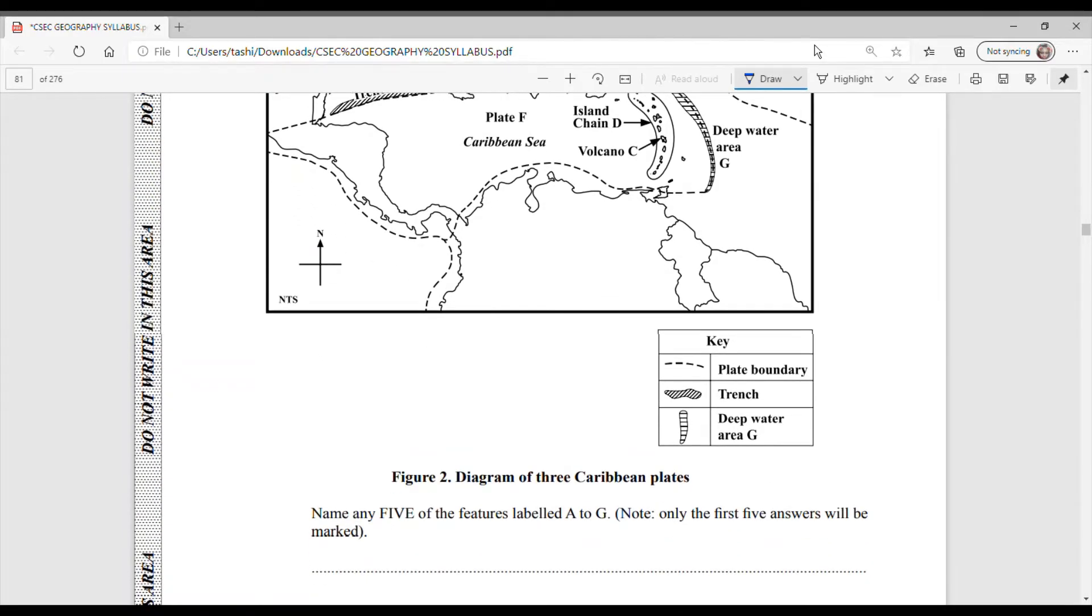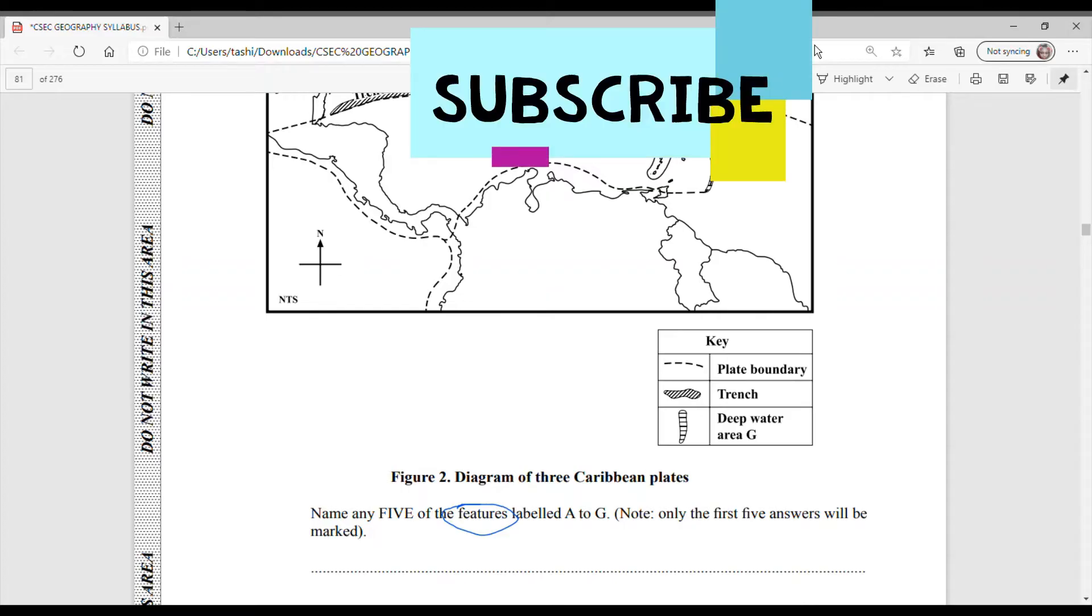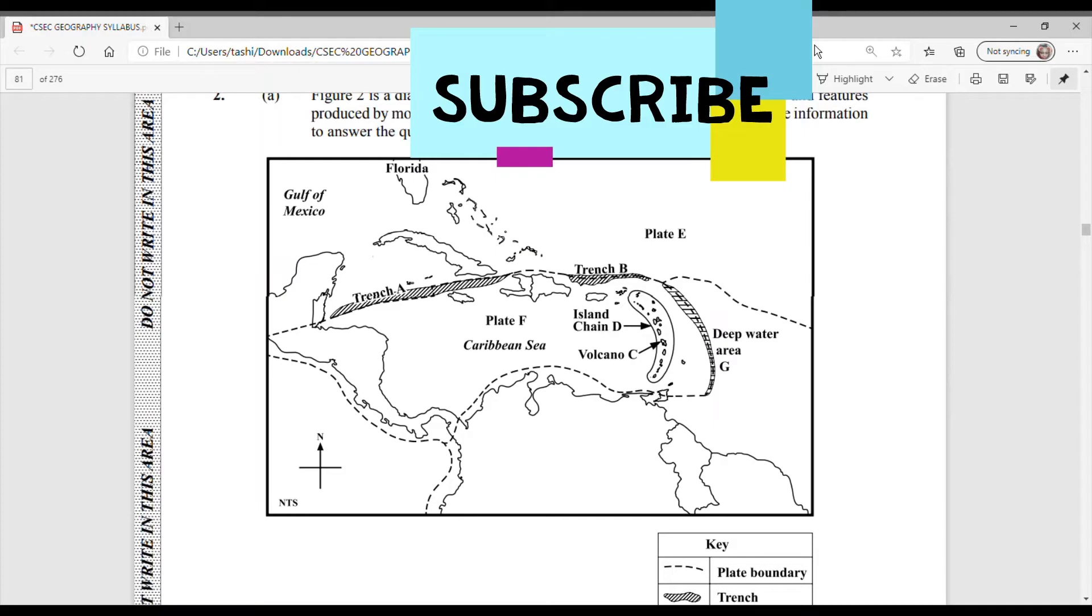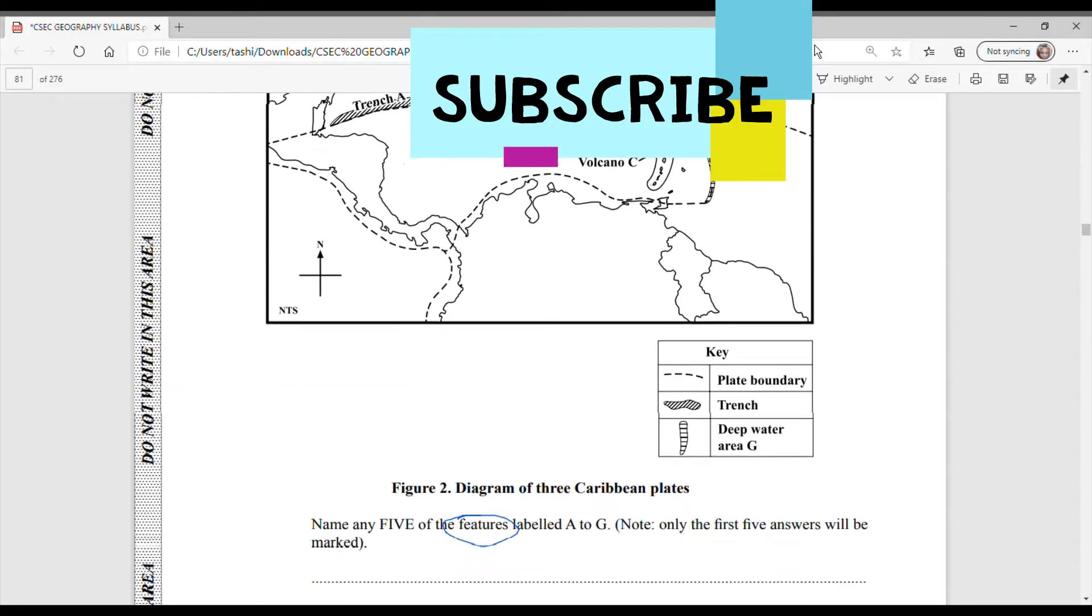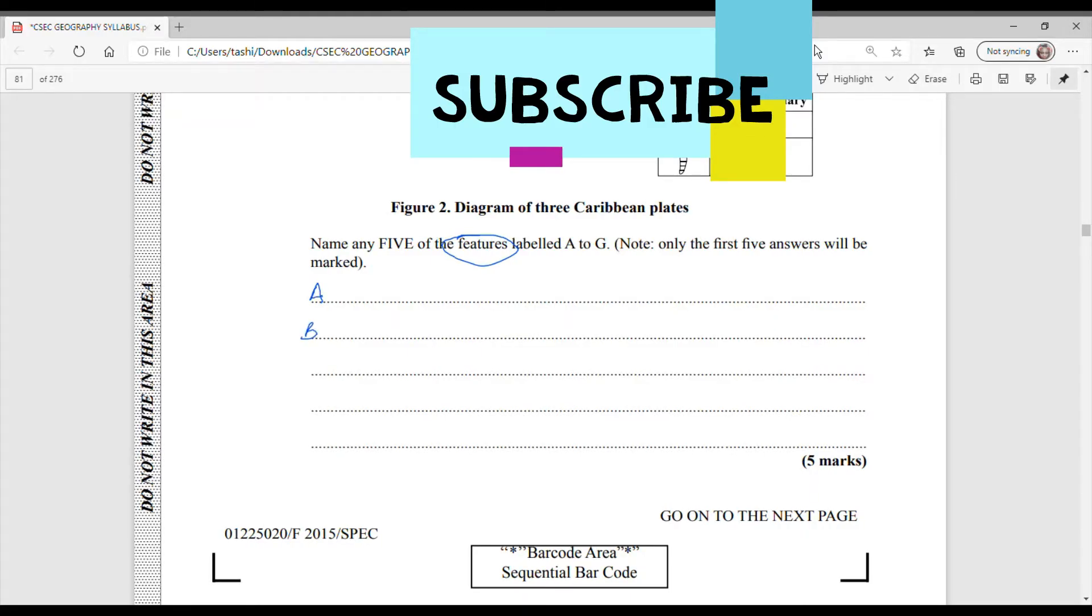Name any 5 of the features labelled A to G. So notice that the question said the features. So that's exactly what we are required to name. Since we are going to go through, we're going to name all of the features instead of just 5. It goes from A to F. So let us just label A, B, C, D, E and we will put F here.